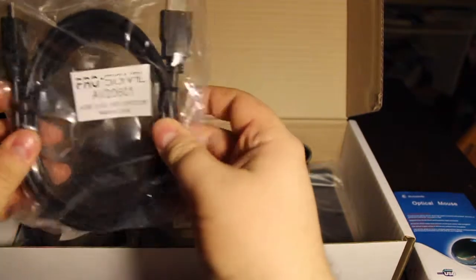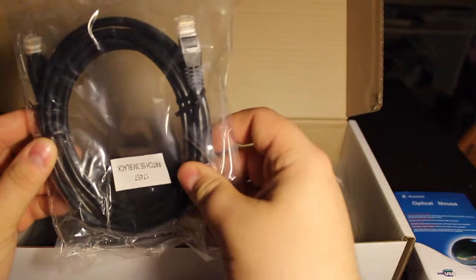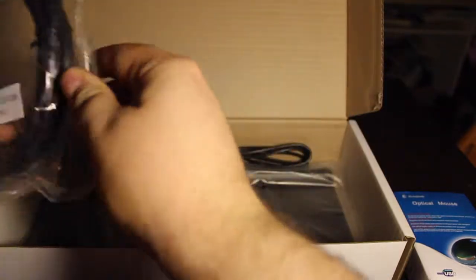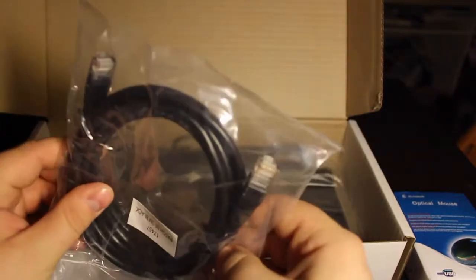We have the HDMI cable. An Ethernet cable. Don't see that very often in these kits.